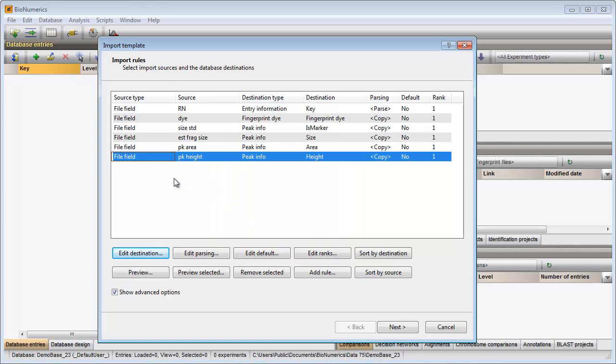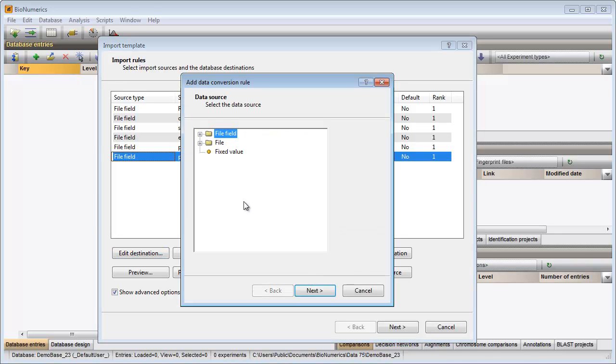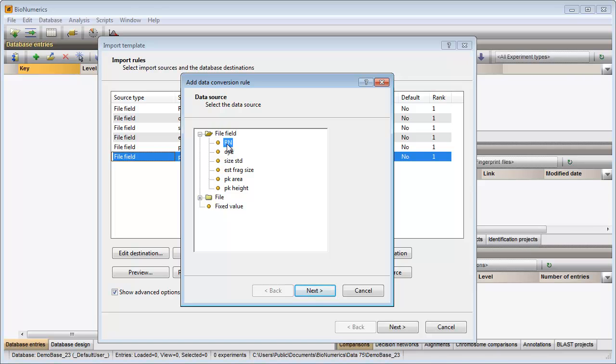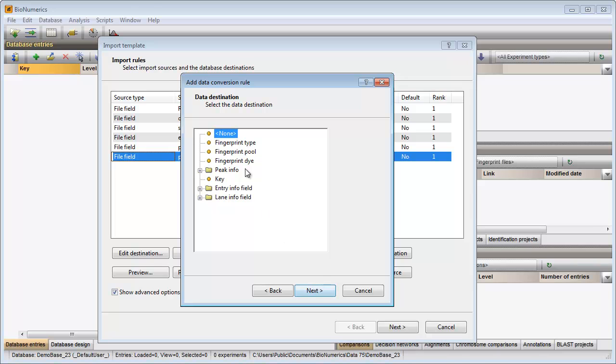Because the first column in my peak file does not only contain information about the samples, but also about the pools, I will add a new rule to the template. I press the add rule option. I choose the first column in my peak file as source, and the pool information as destination.